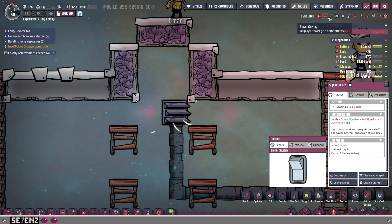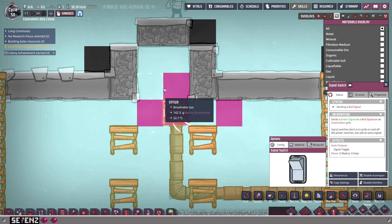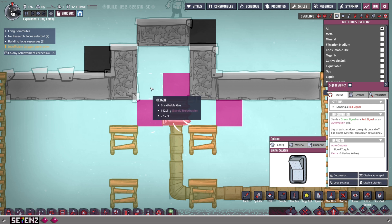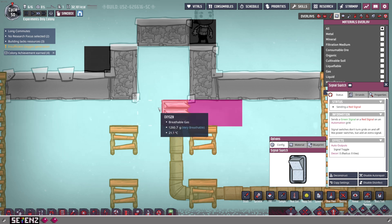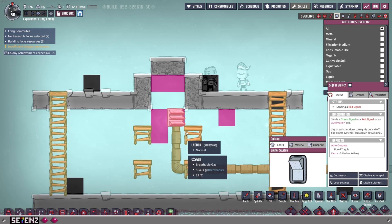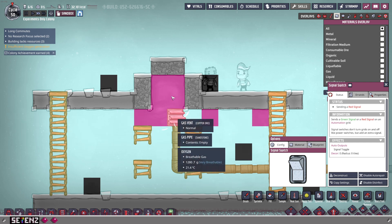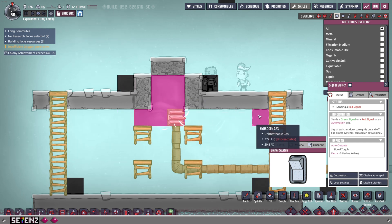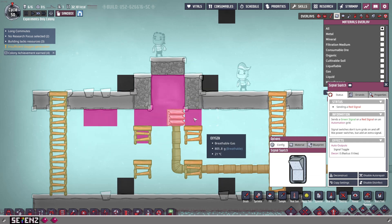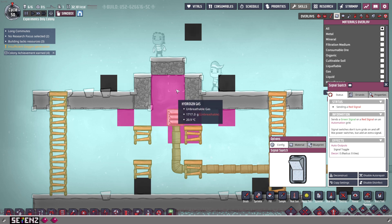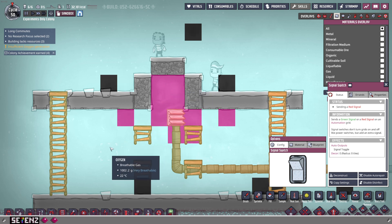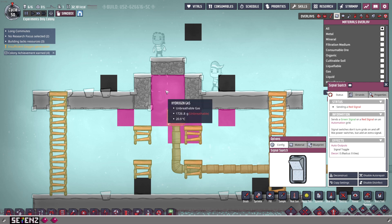We're going to switch over to the material tab. The pink tiles are the hydrogen and the light bluish-white tiles are the oxygen. It went up. Yes, a few escaped here and there, but it went up. It took out all of the oxygen that was right there and essentially pushed it out so that the hydrogen could fill that space.